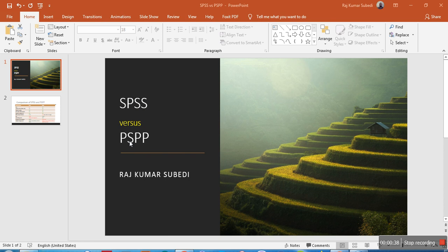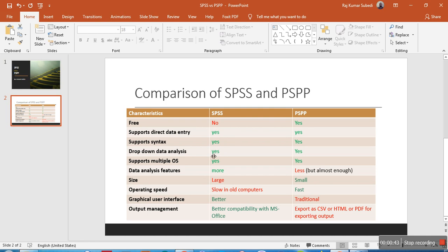I'll be covering the following comparison criteria: price, data entry support, syntax support, drop-down menus for data analysis, support for multiple operating systems, number of data analysis features, software size, operating speed, graphical user interface, and output management. I'll go through them one by one.